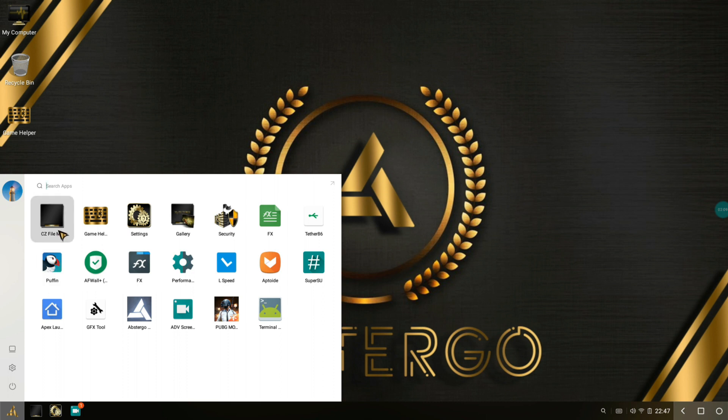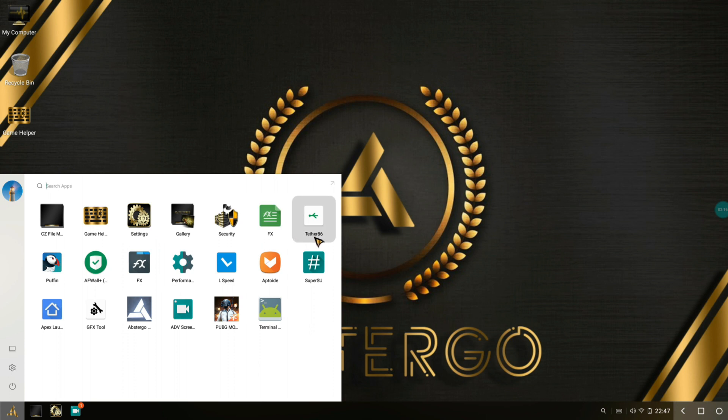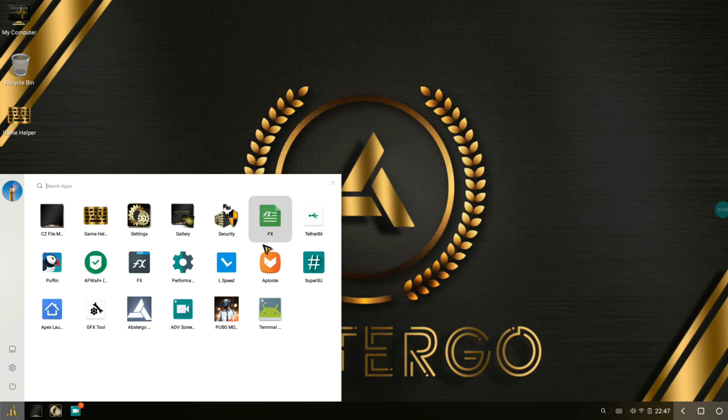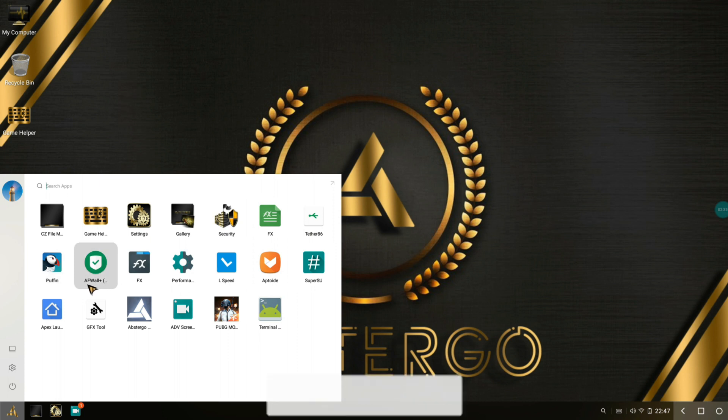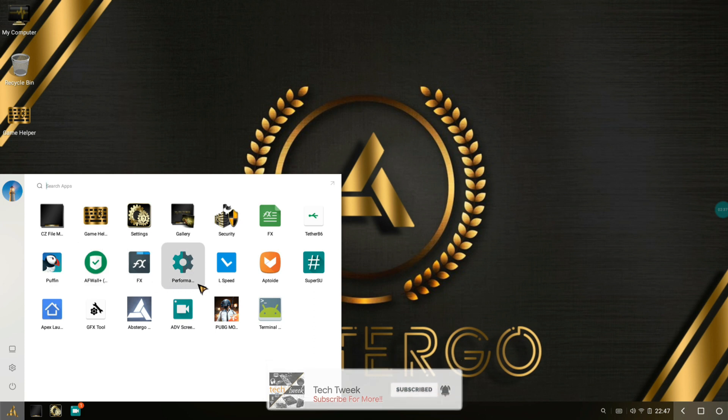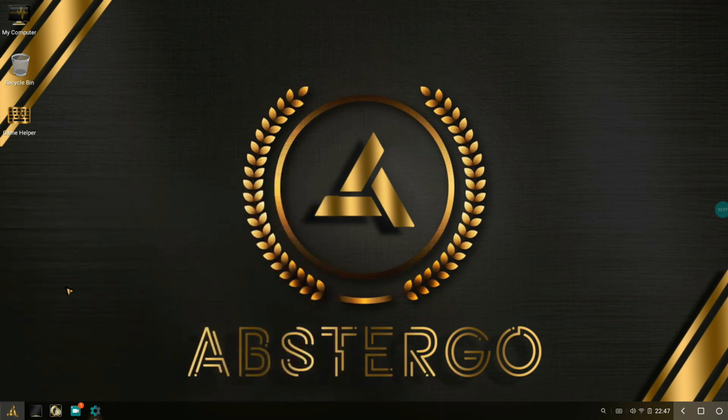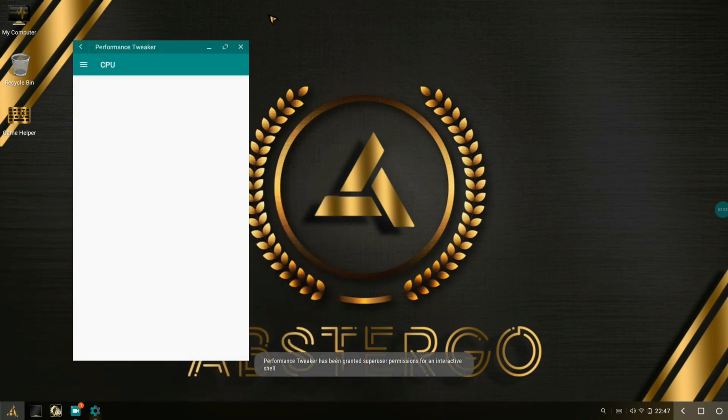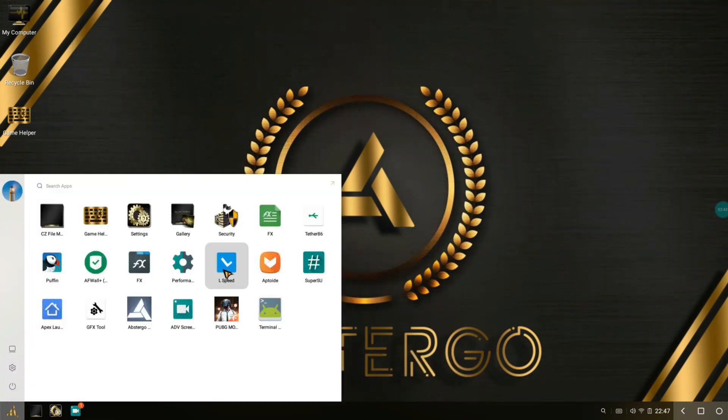It comes with CC File Manager, Game Helper, Settings, Gallery, Security, FX, Tethering x86. This is used for people who use their internet connection by tethering through onto your laptop. Wi-Fi and USB tethering is working 100% in this version, the developer confirms it. It comes with Puffin, AI Wall Plus which is a network restrictor.